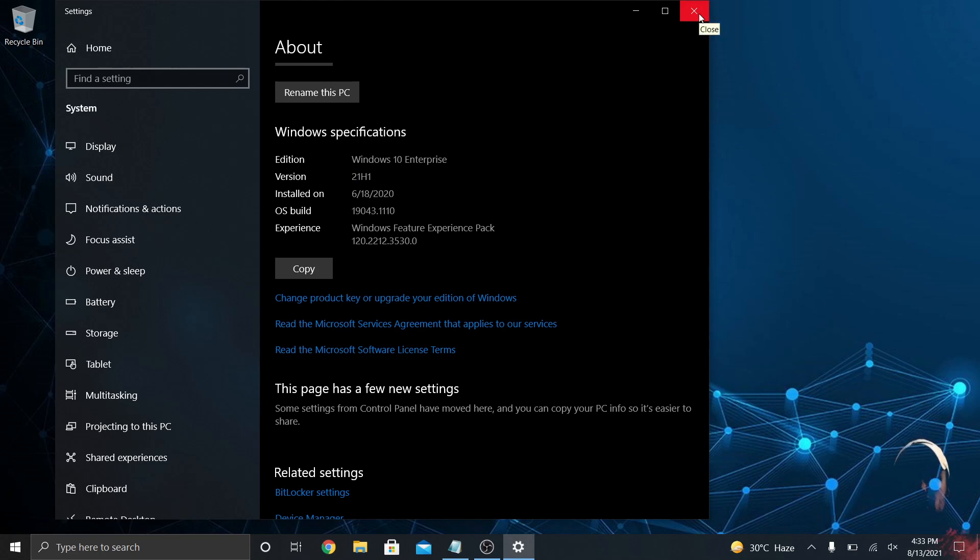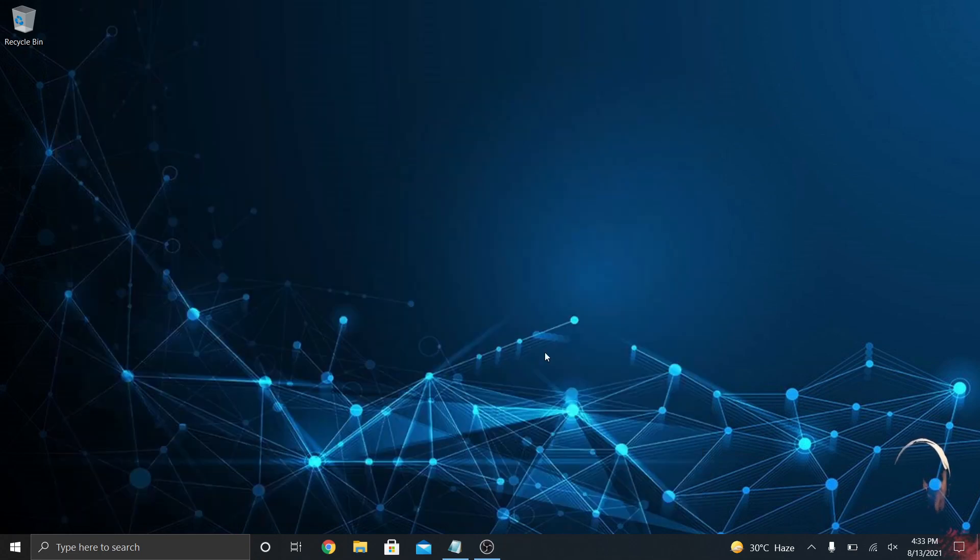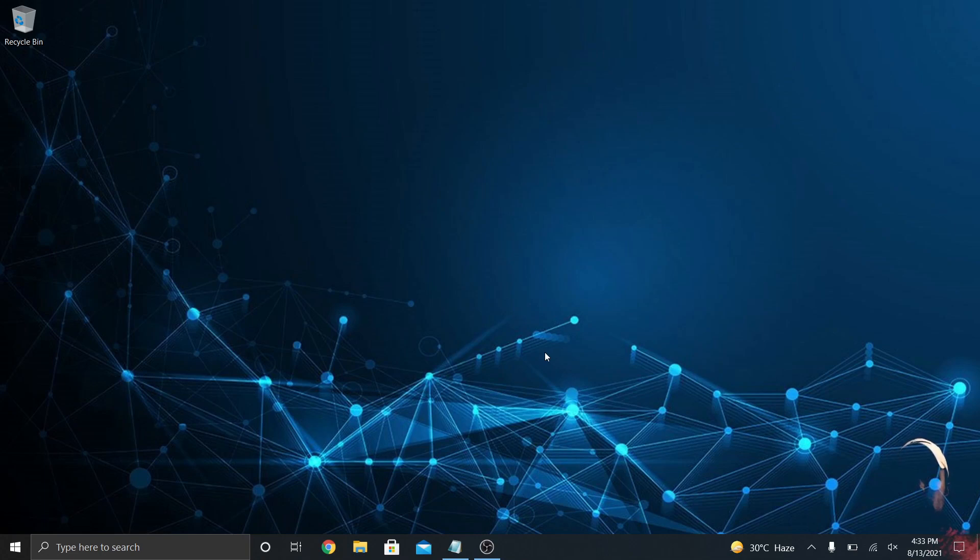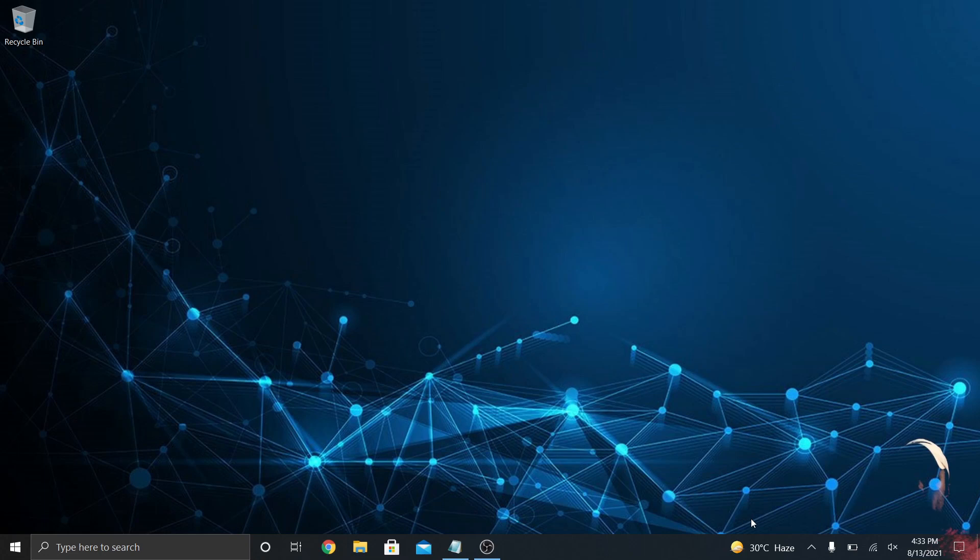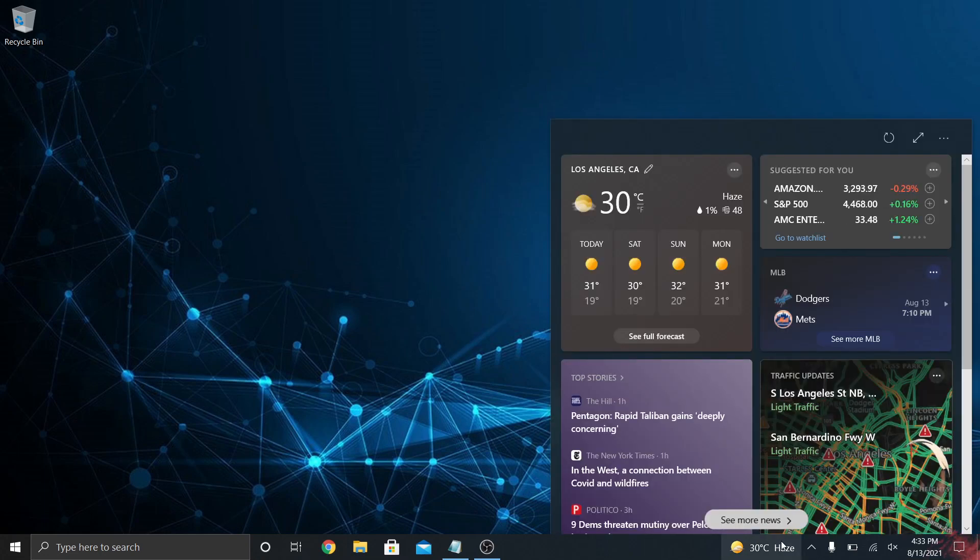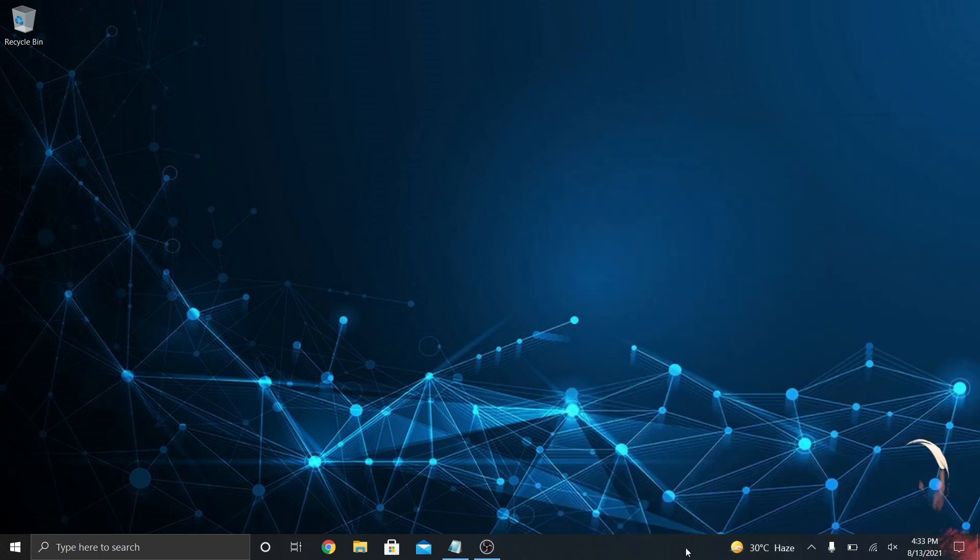I'm gonna go over just a couple things that they put into this update, and also a couple things that are in recent versions of Windows 10 that you might not be aware of. The first thing that's been around for one or two versions is this news and weather widget.